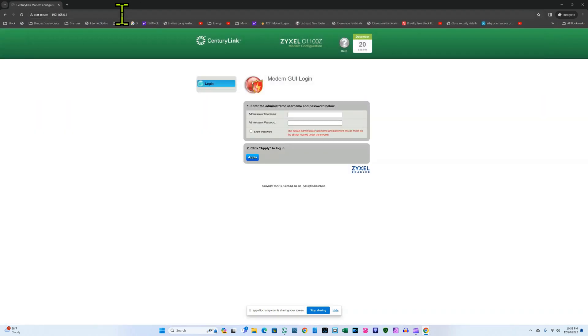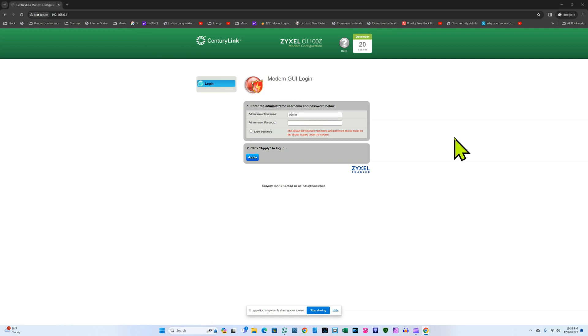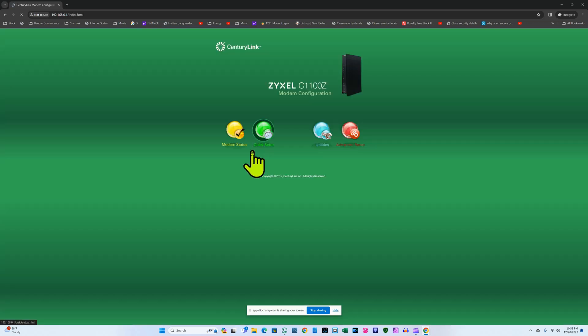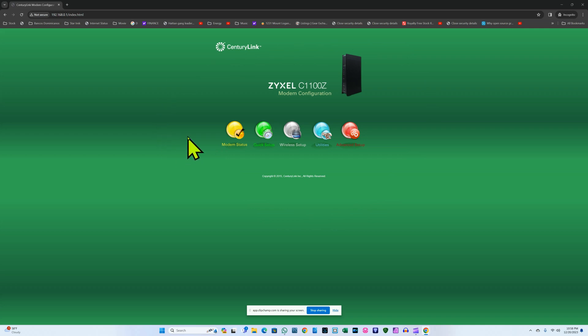And I hit enter. Now I have to use the administrator username which is admin and the admin password which is printed on the side of the modem as well. Now this is the common interface for most CenturyLink modems.